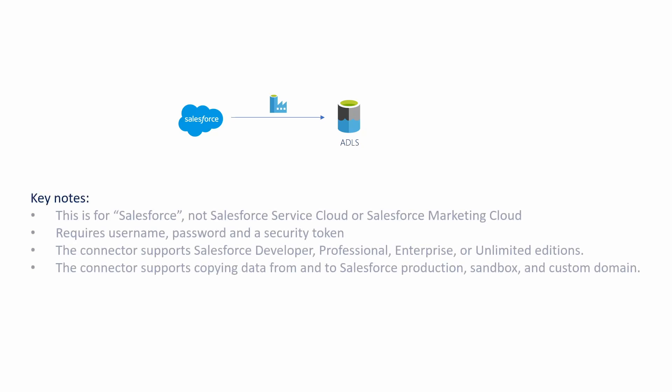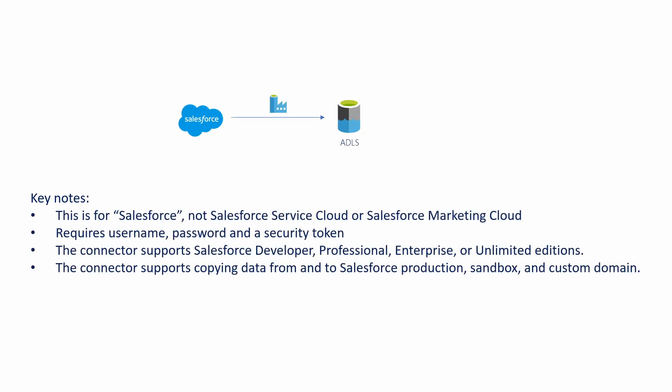A few notes before we go on. This is for Salesforce. It's different from Salesforce Service Cloud or Salesforce Marketing Cloud. And we will require a username, password, and a security token that we can get from Salesforce application to do this.